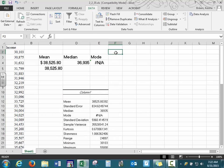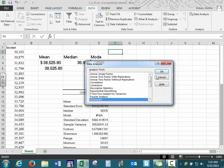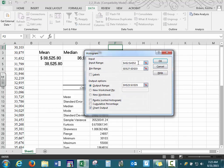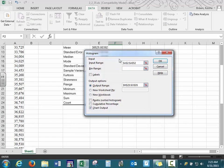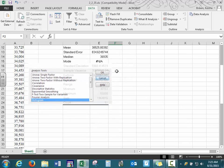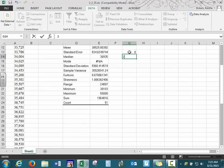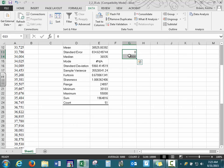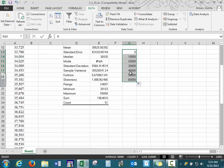We can also create histograms of our income data. Select Data Analysis, go down to Histogram. For the input range, specify where your data is. The bin range defines how your data is grouped — we create our bin starting with zero and counting by ten thousands. Excel lets you copy formulas using the fill handle, the small box in the bottom right corner. You can drag it down and it will copy your formula or pattern, saving you time.